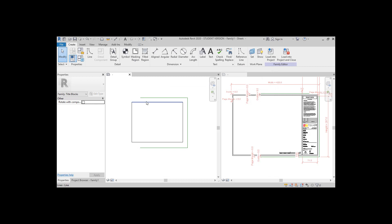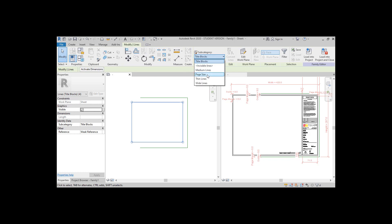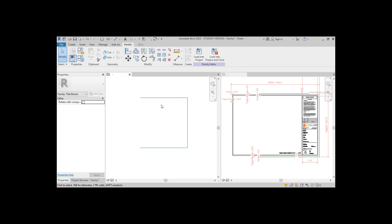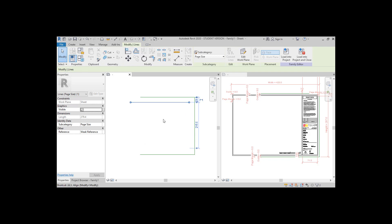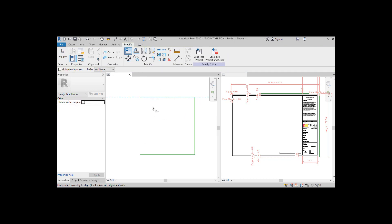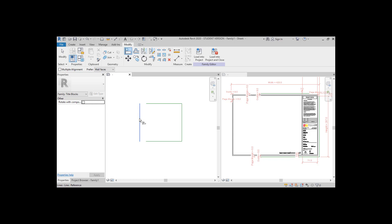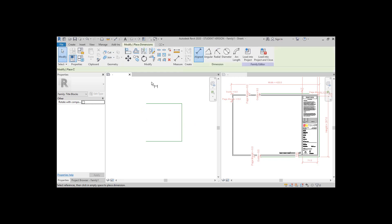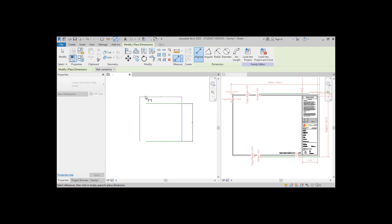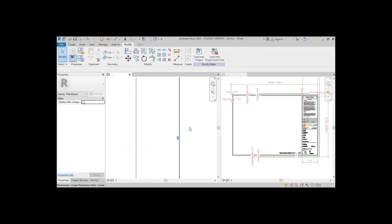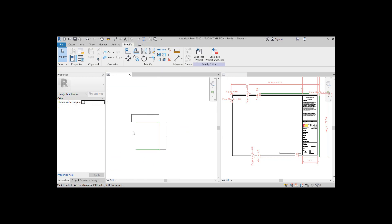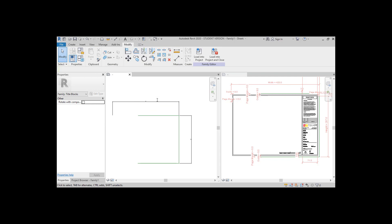Hover over these existing lines and press the Tab key to select the whole shape. On the top menu, change the subcategory to Page Size. Use the Align tool to align the new lines to the reference and close the lock. The left-hand side one does not need to be aligned to anything. Next step is to add some dimensions and then set our title block to an A3 size.